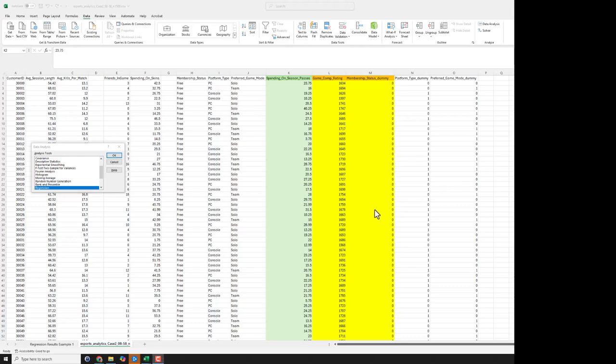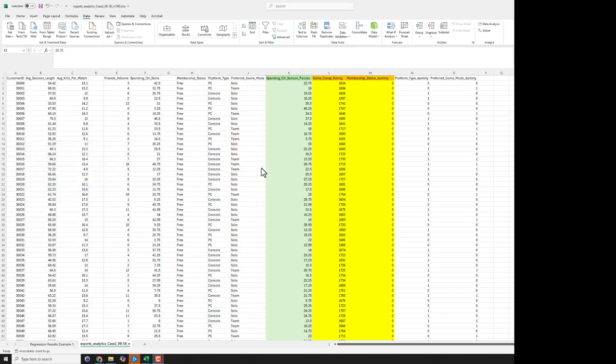Ok everybody, in this quick video I just want to show you the raw mechanics of using the regression analysis in Excel to investigate the case study 2.